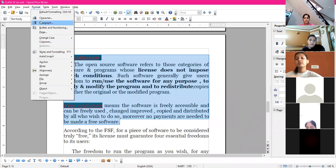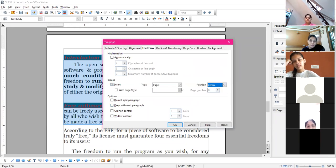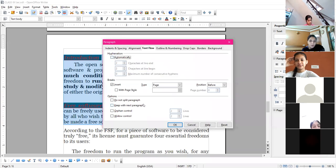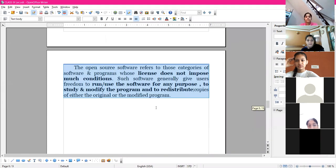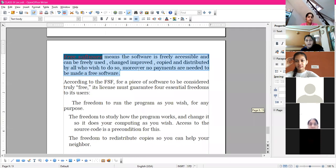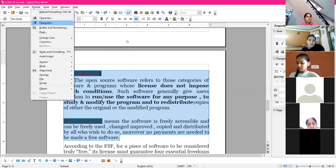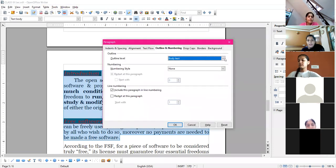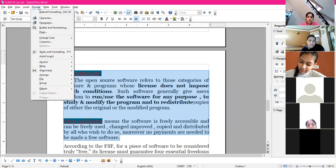The next tab is Text Flow, where you can set whether you want to split your paragraph, insert breaks within the page, and set hyphenation at the end of every paragraph or line. From here you can also insert page breaks.